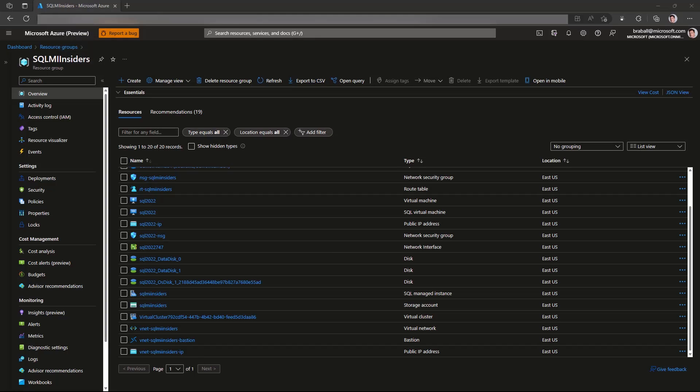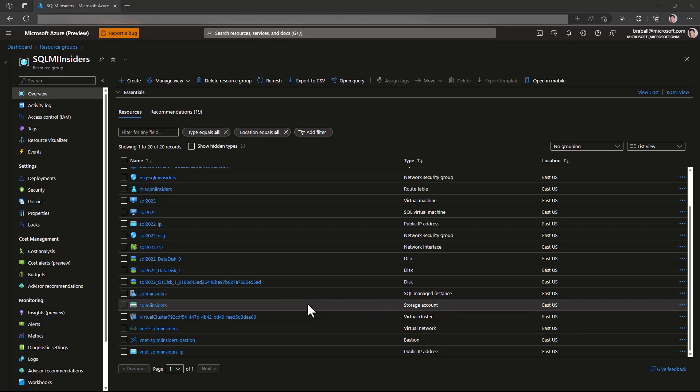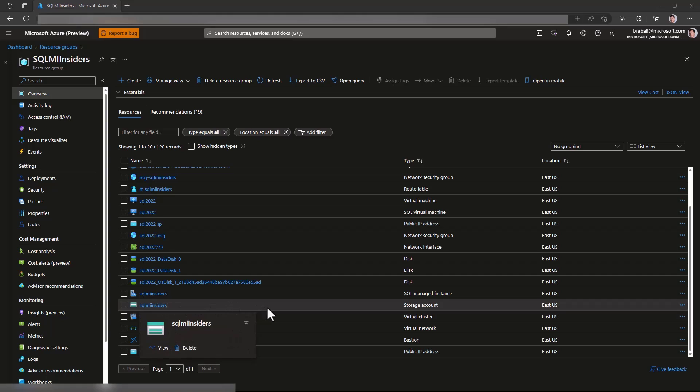I'm starting out in the Azure portal in my resource group where I have my Azure SQL Managed Instance created. I also have a storage account where we are going to backup our database to, so we can then restore it to our SQL 2022 instance.